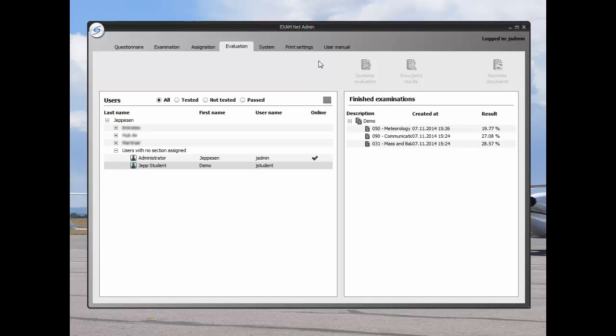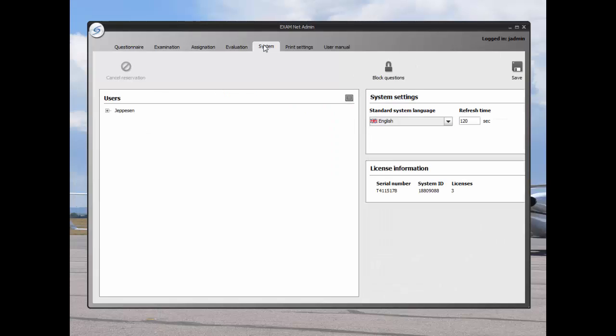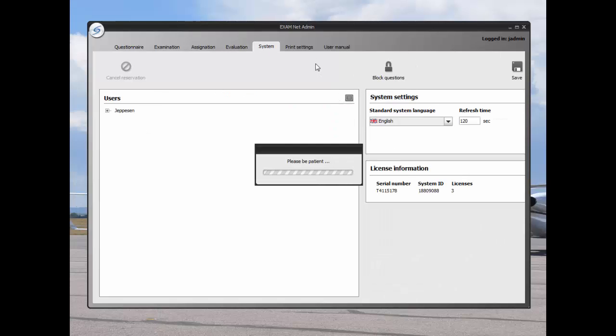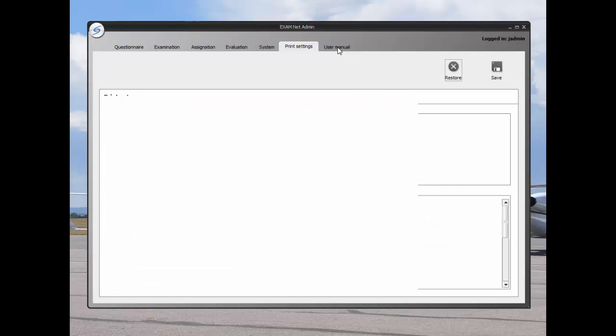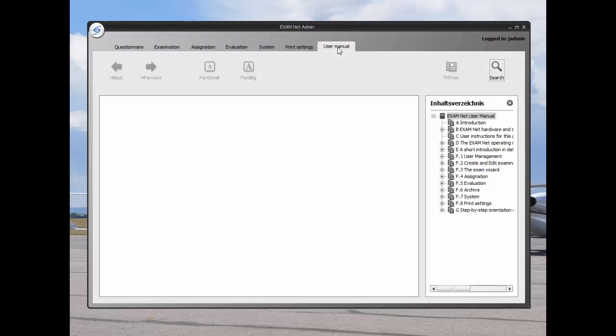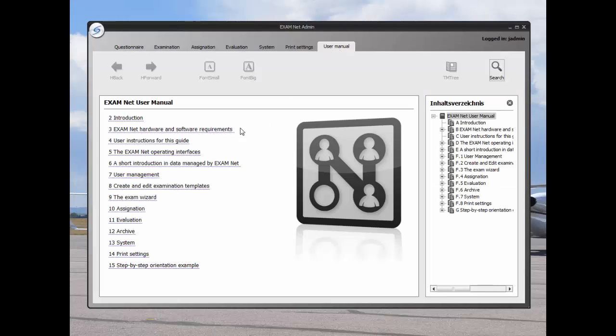The rest of the Exam Net Client screen is used to control language, to get license information, and to set printer settings to print exam reports. The user manual tab allows for insight into all the user functions within Exam Net.